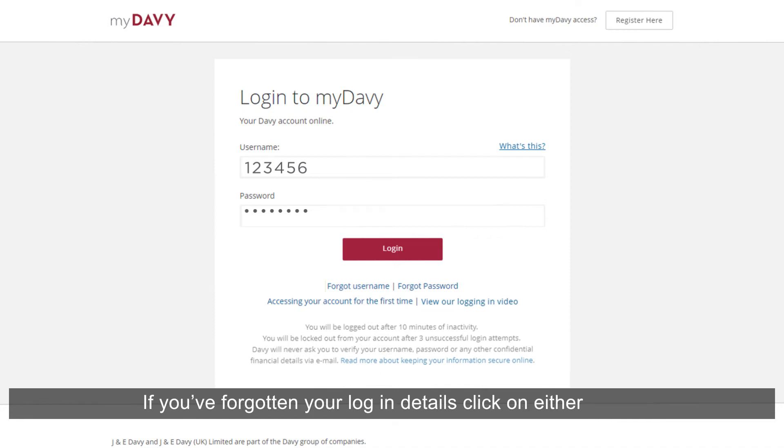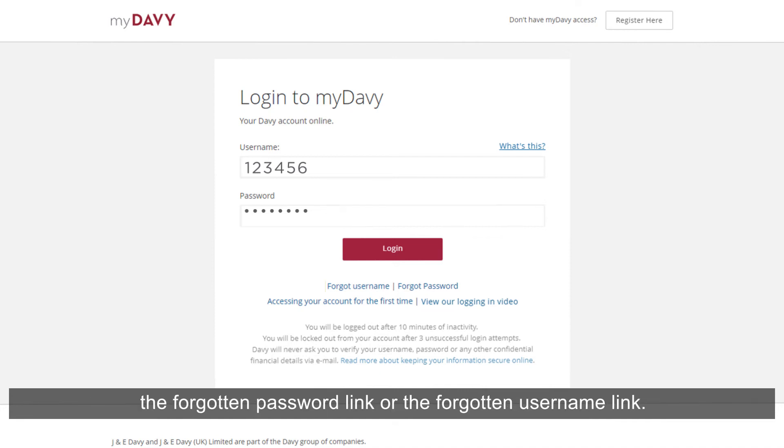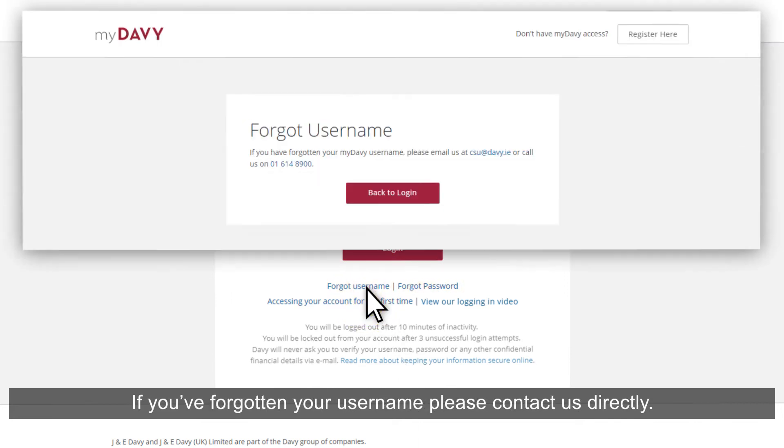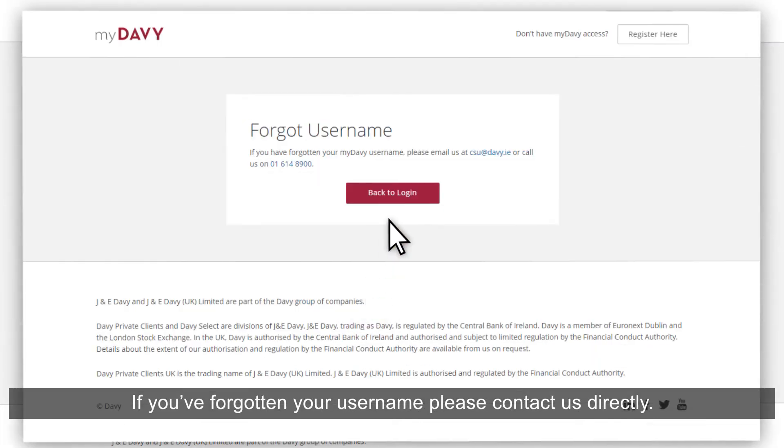If you've forgotten your login details, click on either the Forgotten Password link or the Forgotten Username link. If you've forgotten your username, please contact us directly.